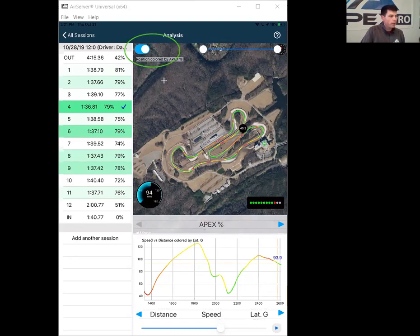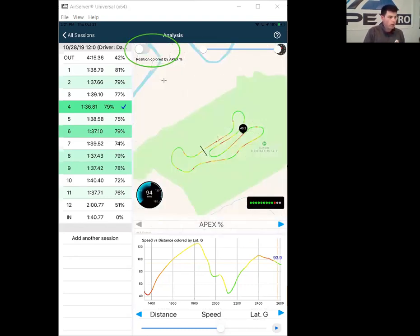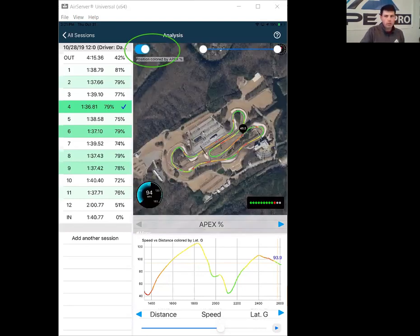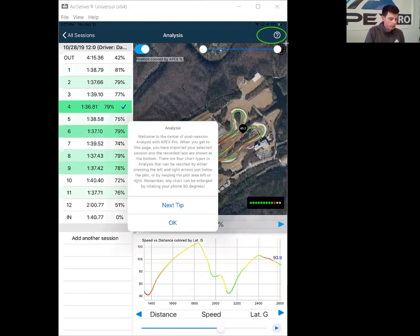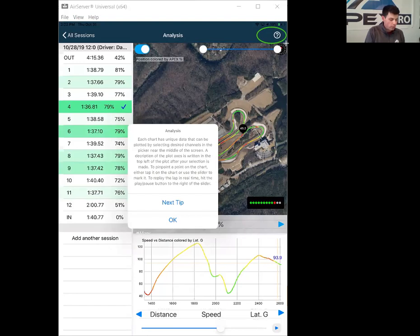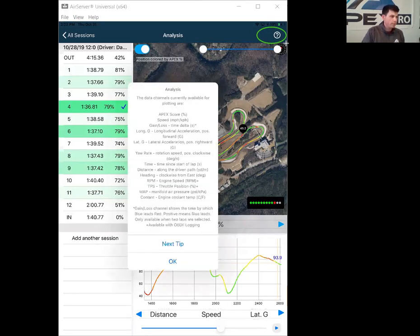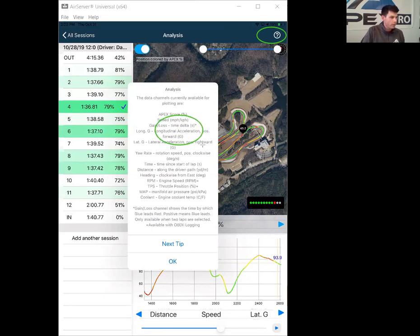Over here we have our ability to toggle to standard Apple Maps view or the GPS satellite view. And then up in the top right corner - you'll notice this on all the data review screens - this question mark will give us information about the particular feature that we're viewing, so we can read all about what this feature covers. This one's particularly helpful as it explains each analysis channel and what it represents, including what it's measured by. So speed can be miles per hour or kilometers per hour, gain loss is a time delta, longitudinal acceleration, and so on.